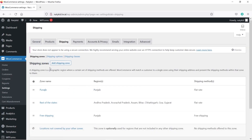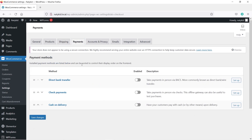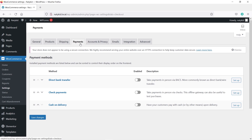So this is how you can create shipping zones for your state, rest of the states, and free shipping. If you want to learn more about shipping zones and shipping classes in detail, drop a comment below and I'll create a detailed video. Now let's go to the Payments tab. Currently there are only three payment options: Direct Bank Transfer, Check Payment, and Cash on Delivery. I like to enable PayPal payment gateway because it's a universal, worldwide payment gateway that every e-commerce website must have.